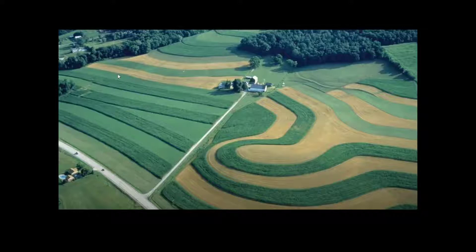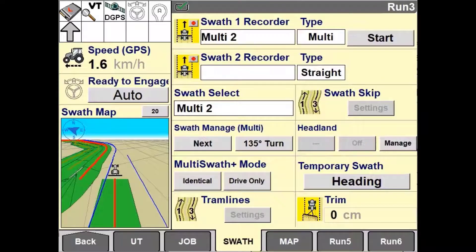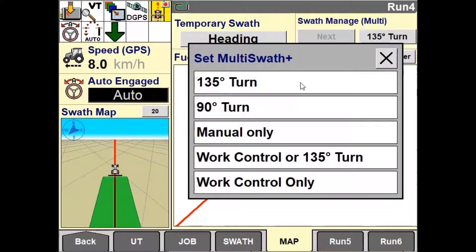Using drone technology to create guidance lines in established vineyards or orchards. When Multiswath is selected, each pass through the field is recorded and can be used to generate the next path. Multiswath Plus generates a new swath pattern automatically based on the vehicle's previous driven path; however, it requires a way to determine when the driven path has ended and the next swath begins. There are several different ways for this system to be configured to automatically or manually detect the changeover point.